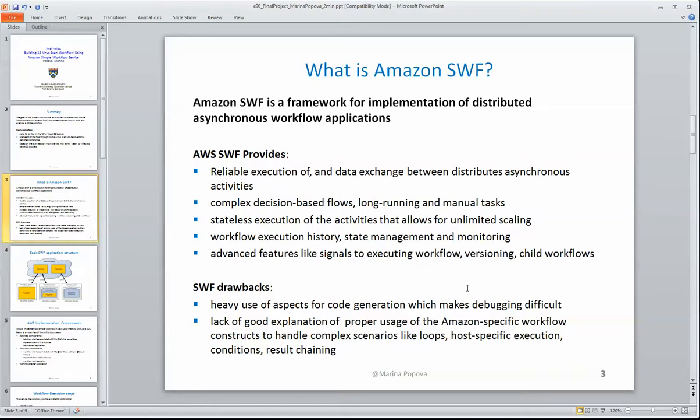Some of the drawbacks is the lack of documentation, as in many Amazon projects, especially for complex topics like loops for specific execution and such. And because they use aspects quite heavily for code generation of the clients, it makes it a bit hard to debug as well.